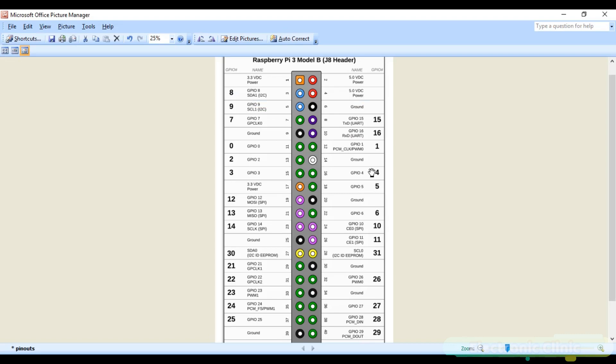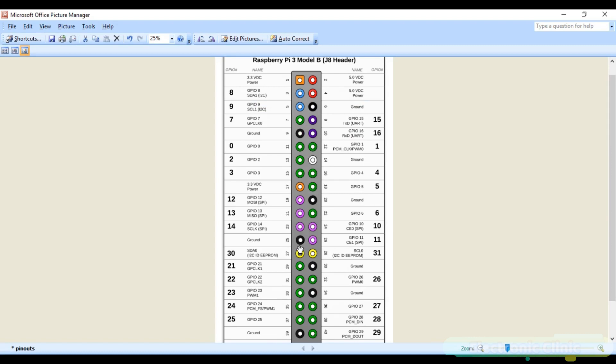In Raspberry Pi 3 the ground pins are 6, 9, 20, 25, 30, 34 and 39.